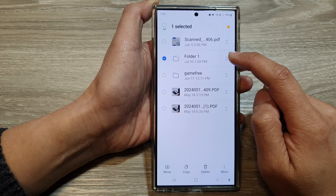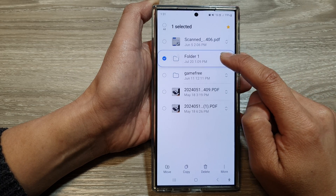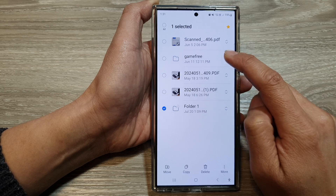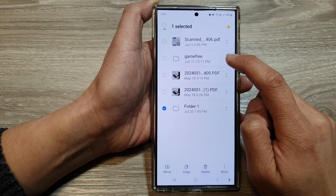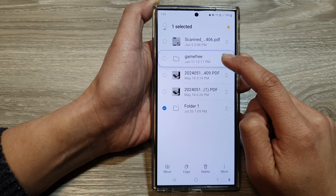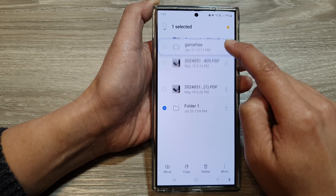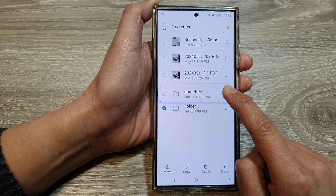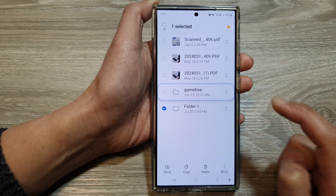In here, I can rearrange my folders and move a folder down to the bottom. Touch and hold on one of the items and then drag it up or down to rearrange them as desired.